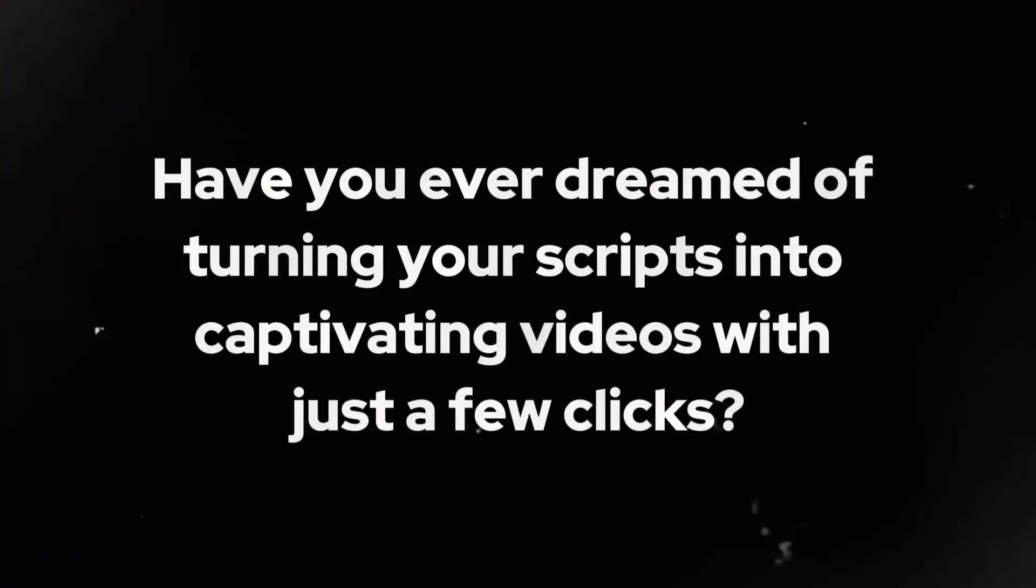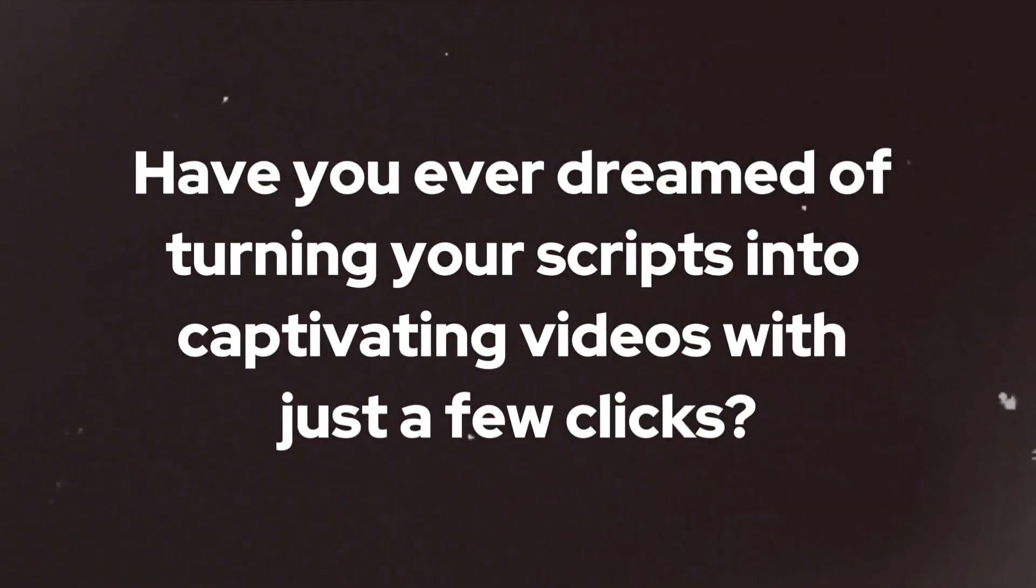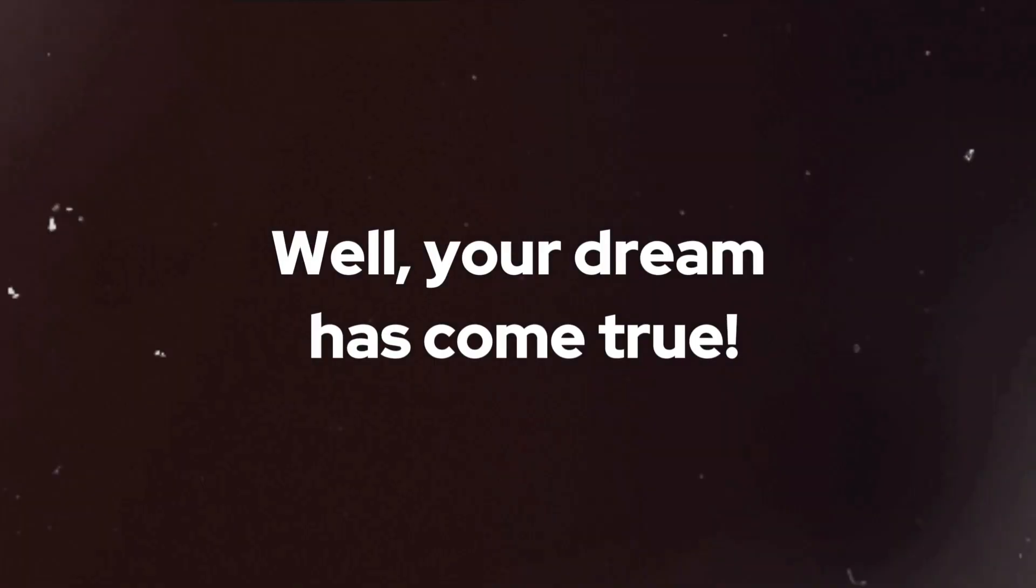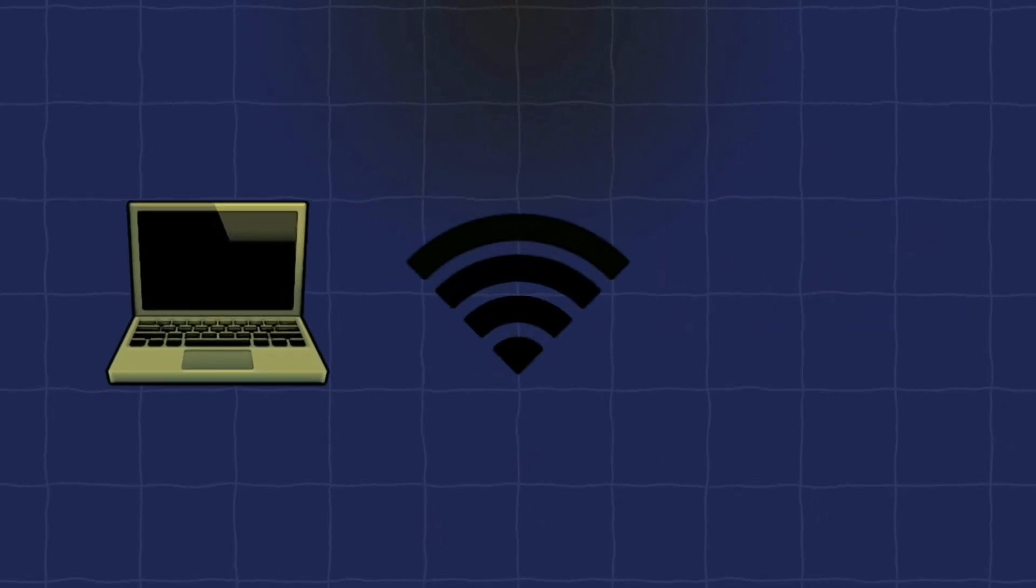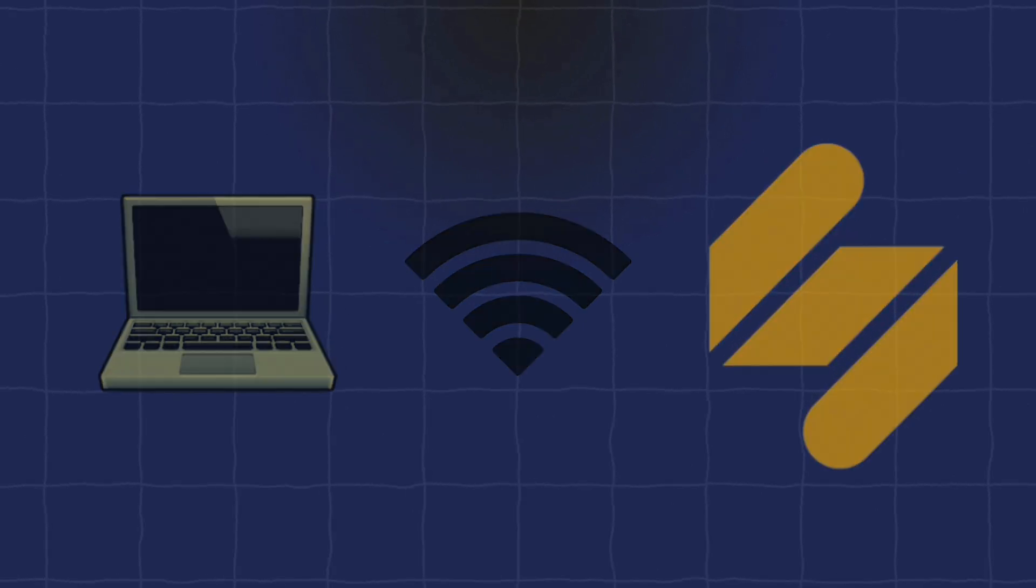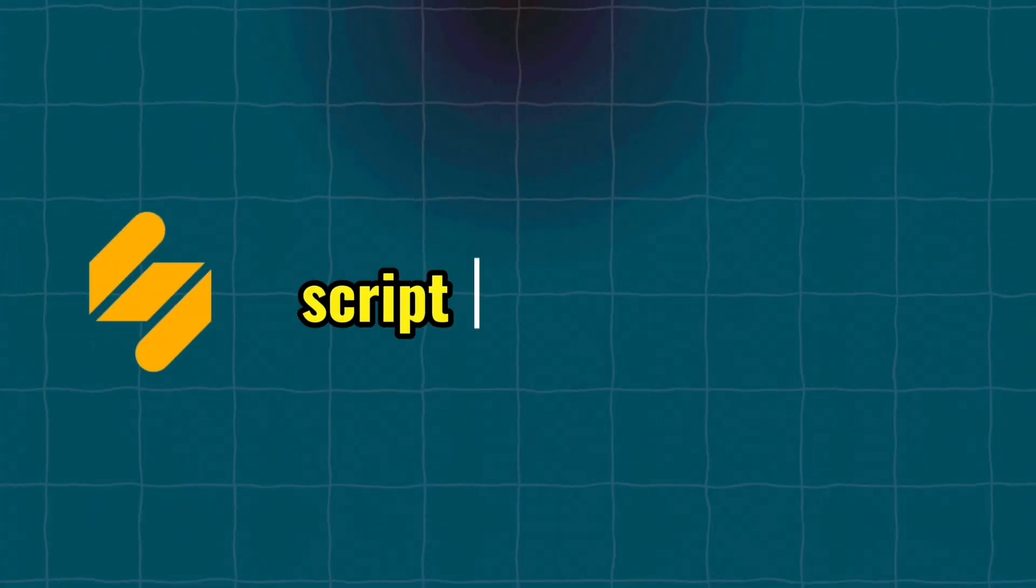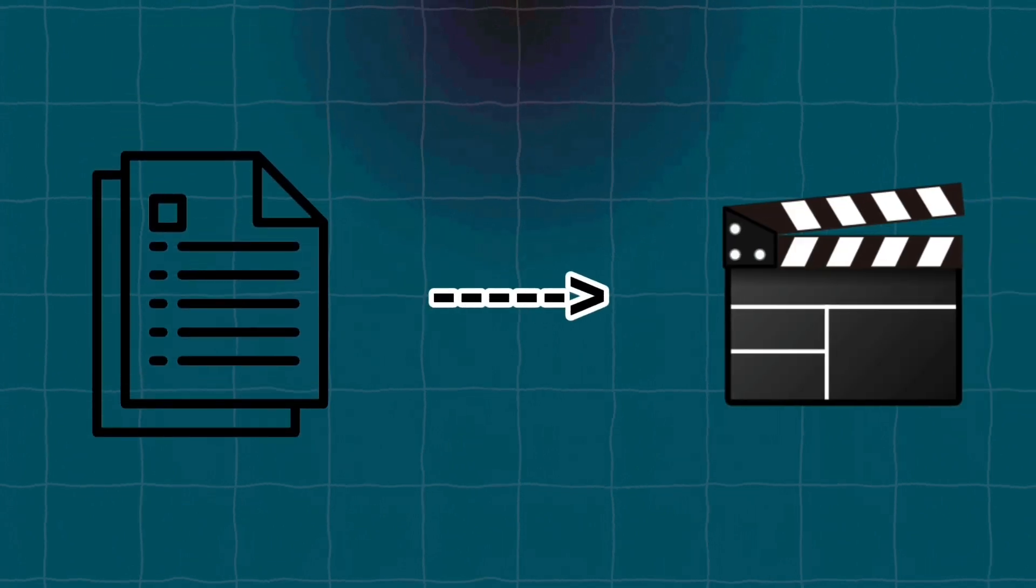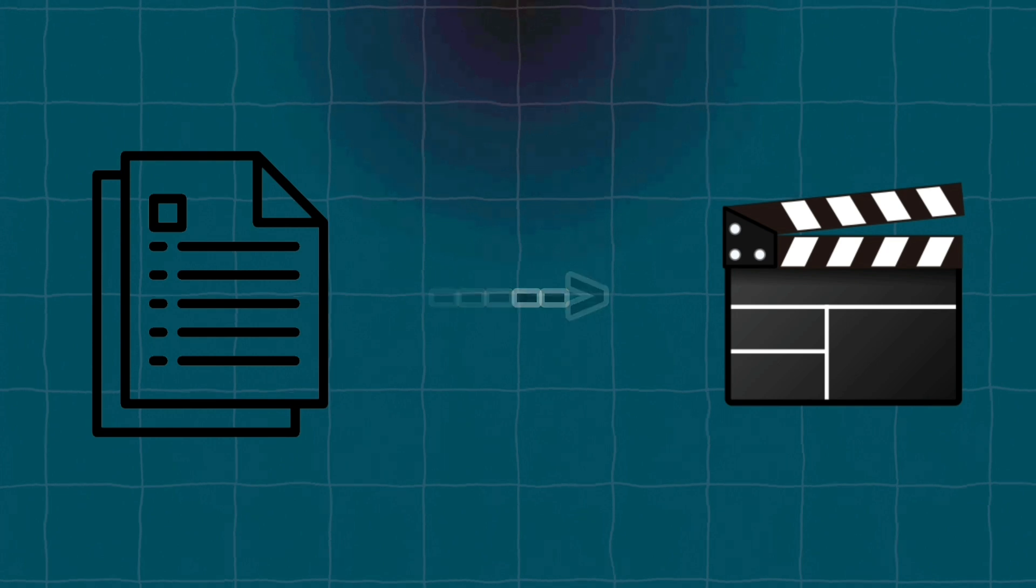Have you ever dreamed of turning your scripts into captivating videos with just a few clicks? Well, your dream has come true. For this tutorial, all you need is a computer and internet access. We are going to use Simplified.